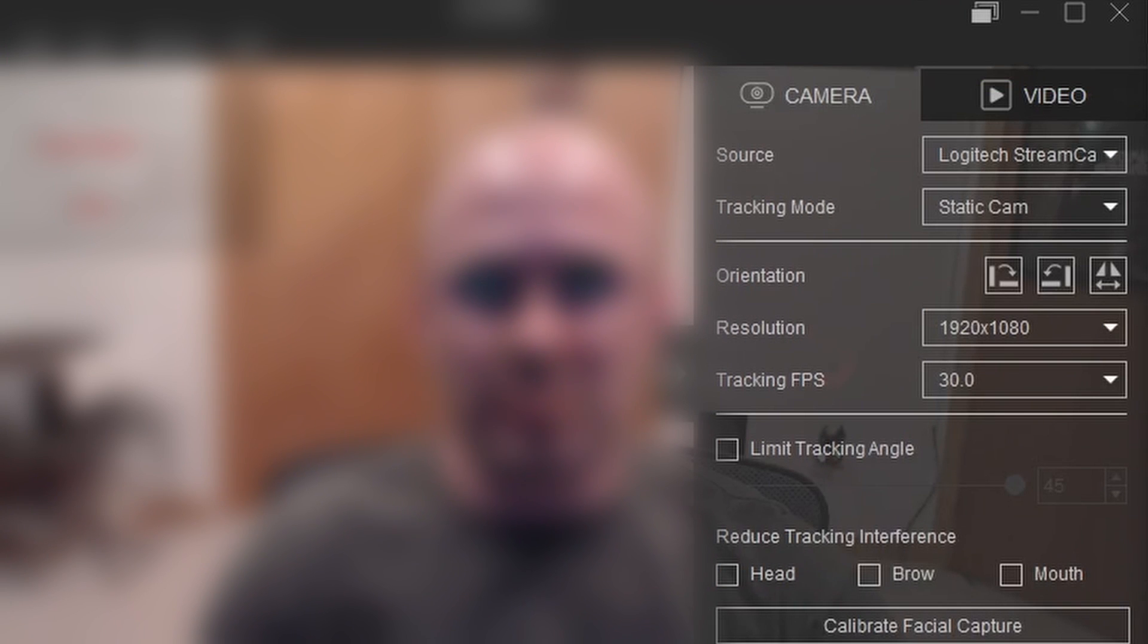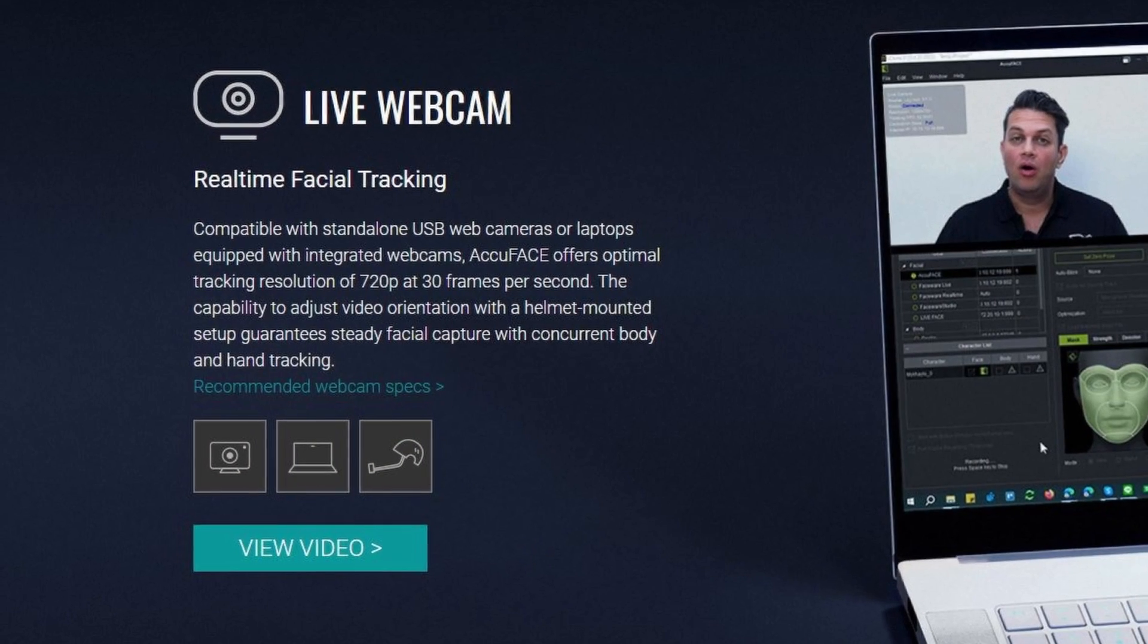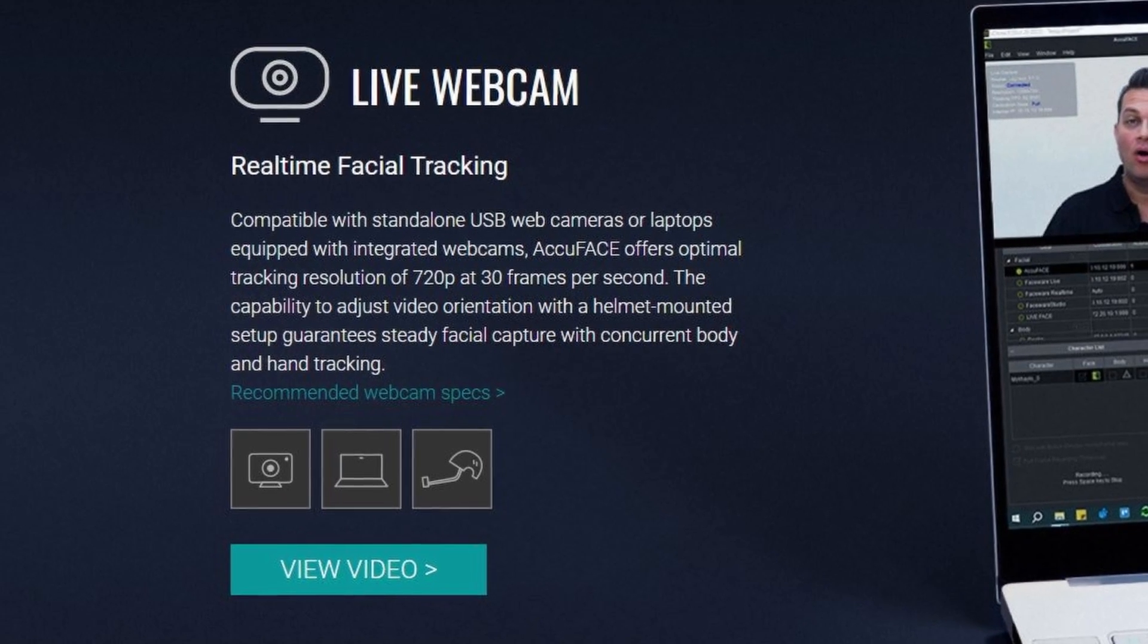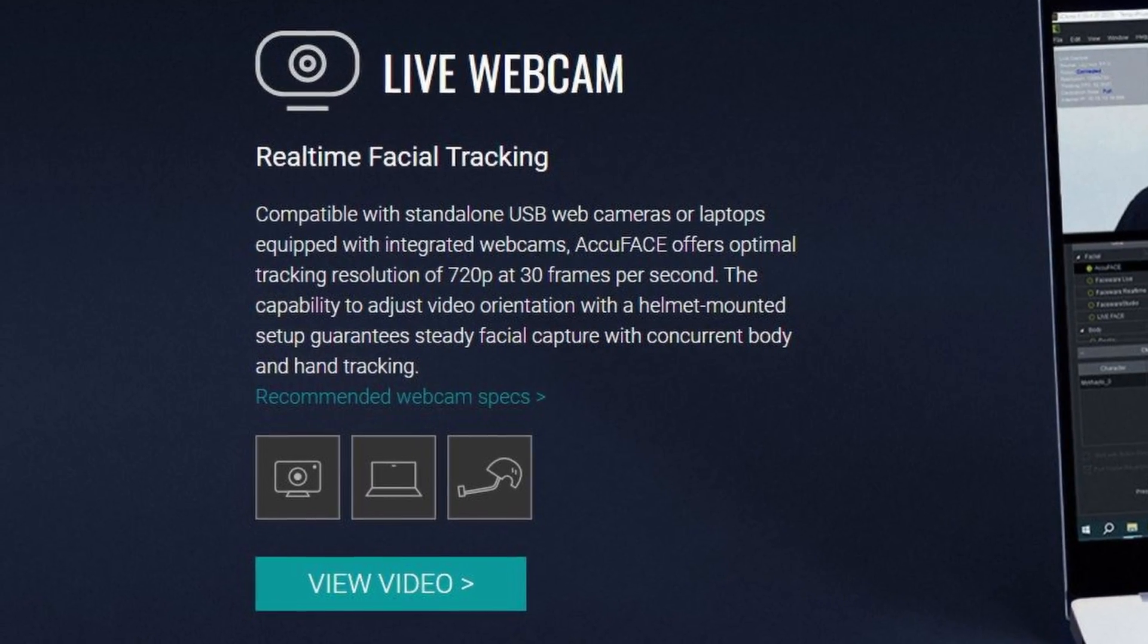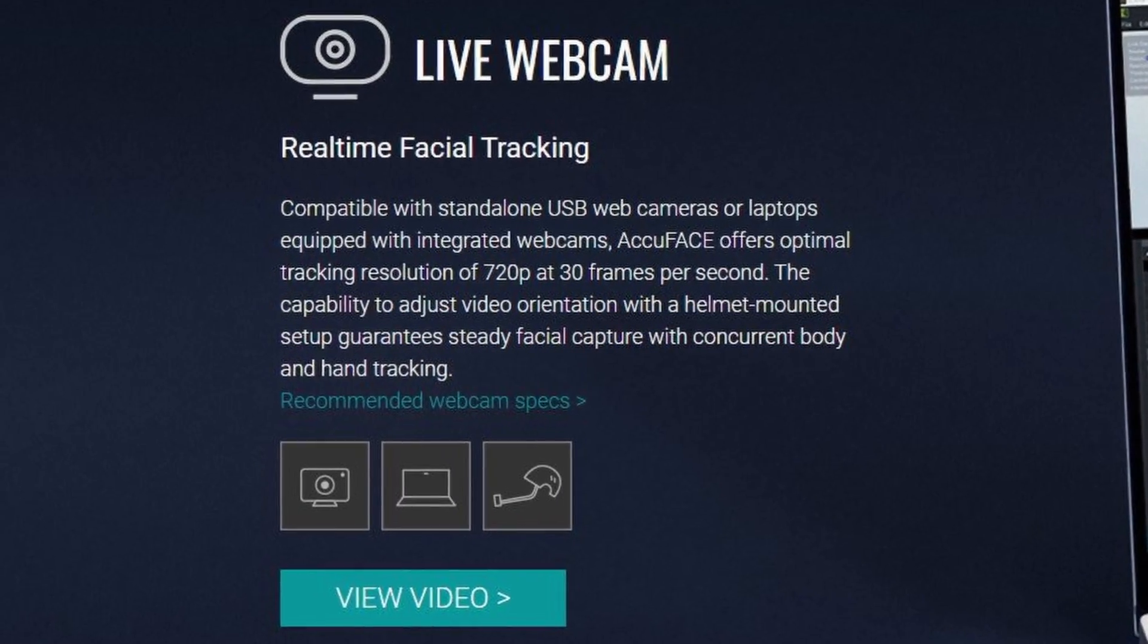First off, you can see it defaults to the camera tab where you select a device to capture live video footage from. Any webcam or PC connected camera can work as long as you can hit a resolution of 1280 by 720 and maintain 30 frames per second of video.